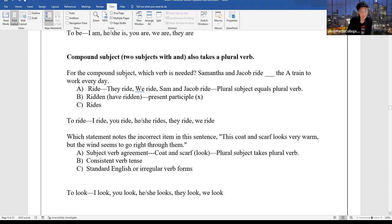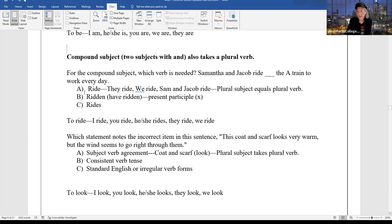For the compound subject, which verb is needed? 'Samantha and Jacob ride or rides the train to work every day.' Here you have Samantha and Jacob — a compound subject, meaning two subjects. Plural takes a plural verb. The plural verb form of ride is 'ride' — they ride, we ride, Sam and Jacob ride. Therefore the answer is 'ride.' Everybody get it?